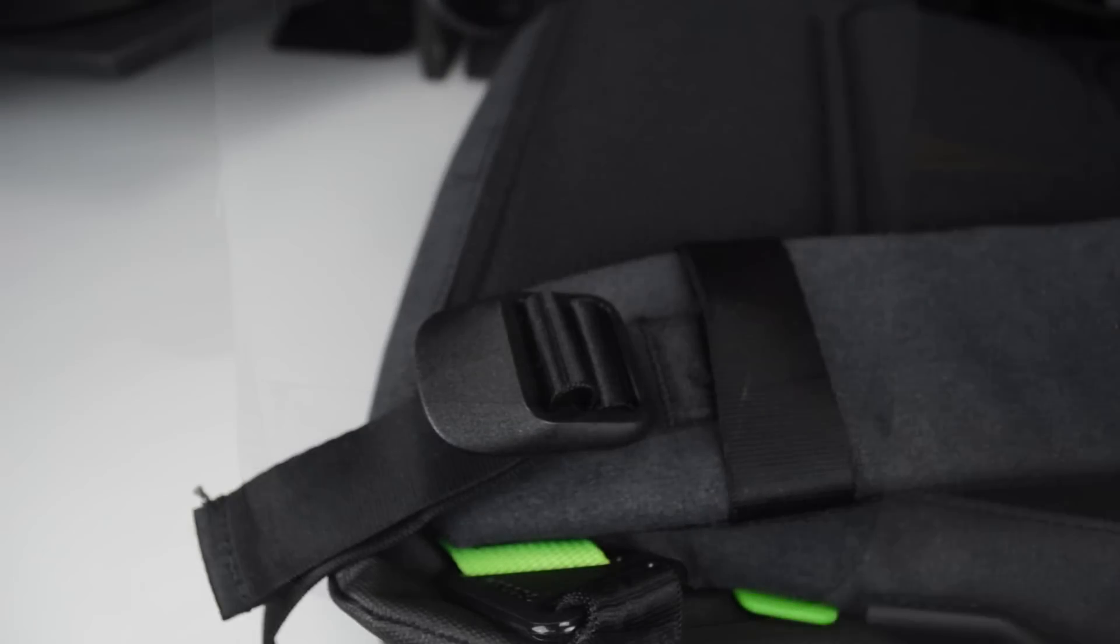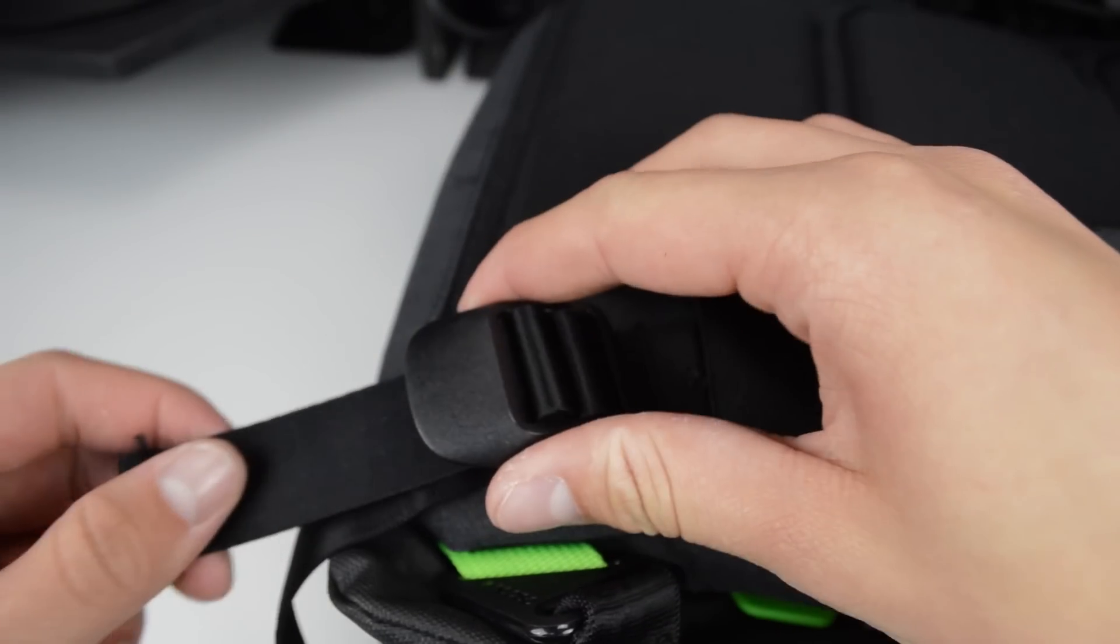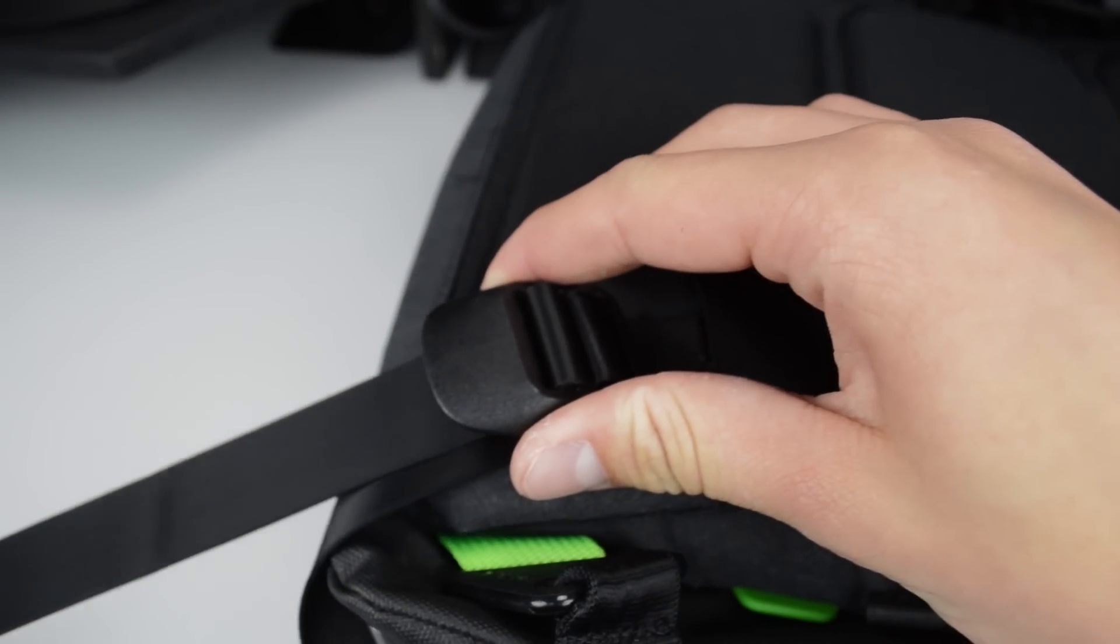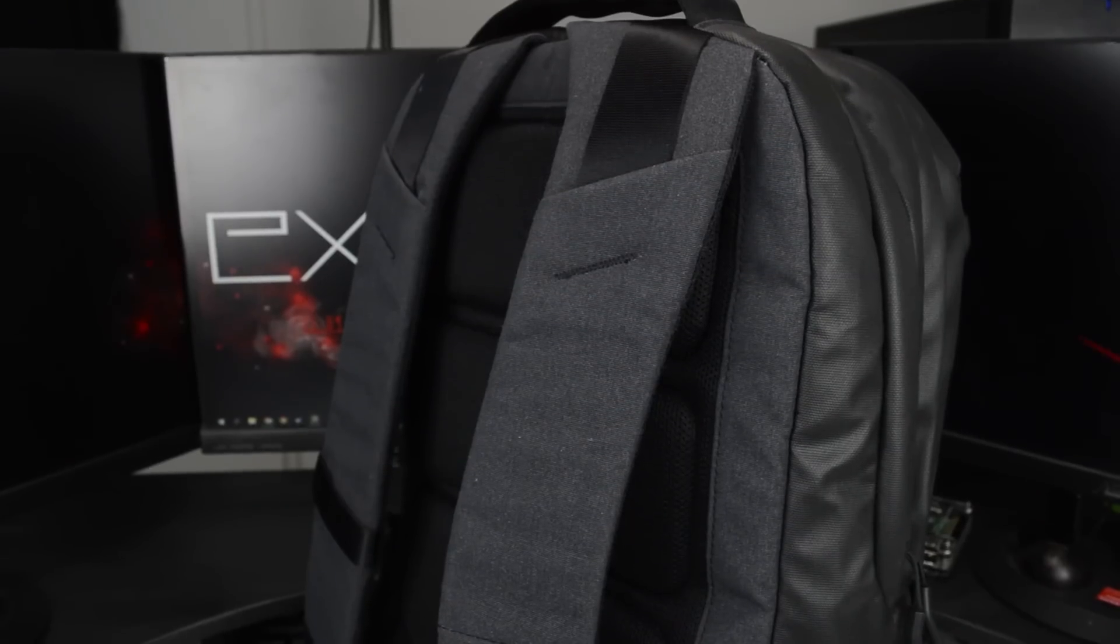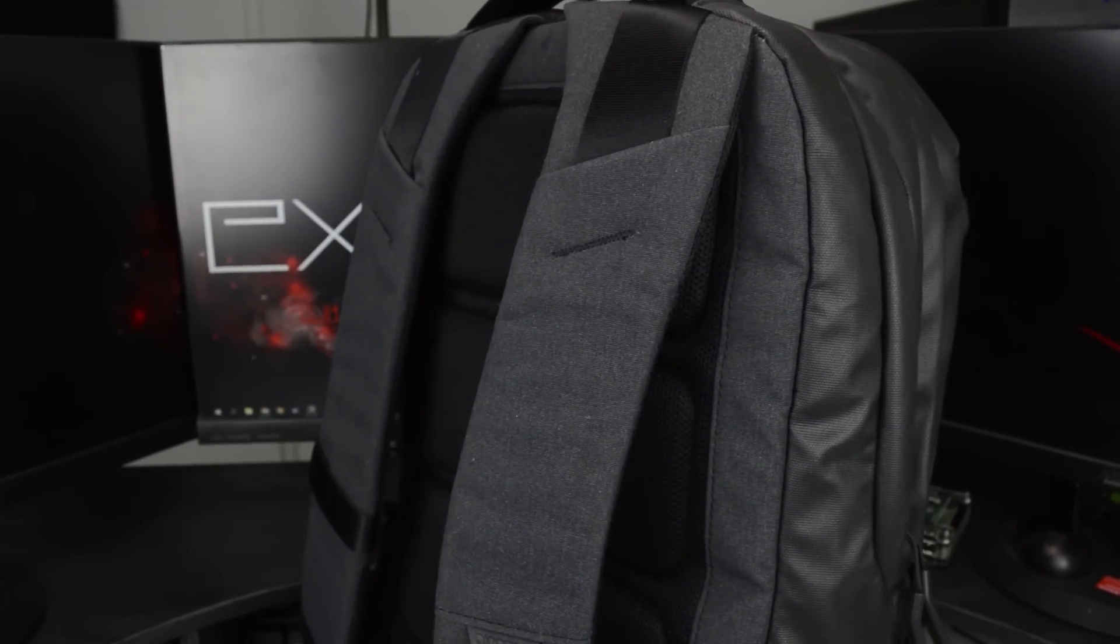The straps are adjustable and use the same mechanism you'll find in basically every backpack. They are well padded and have the same grey texture as the front.